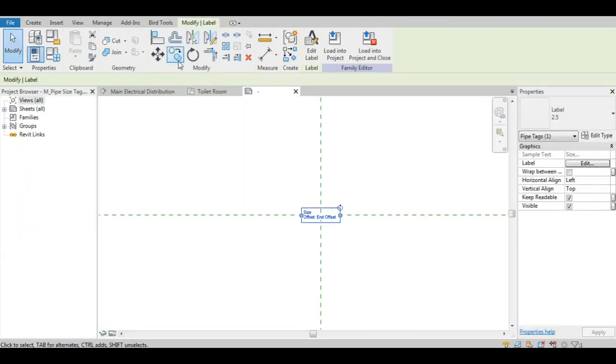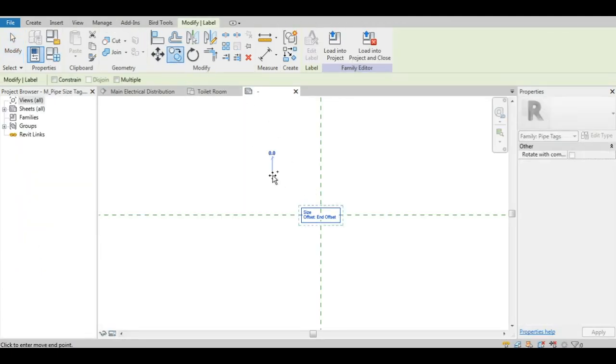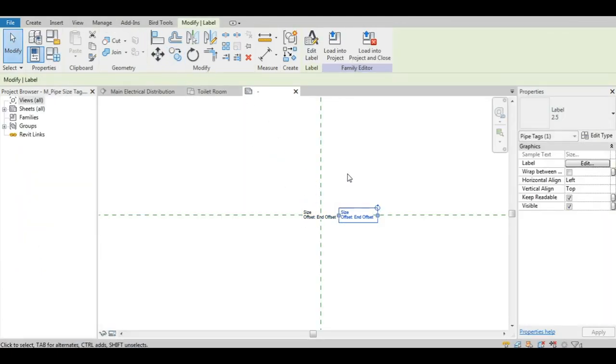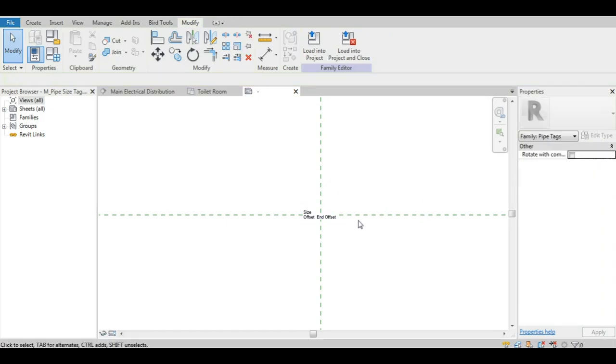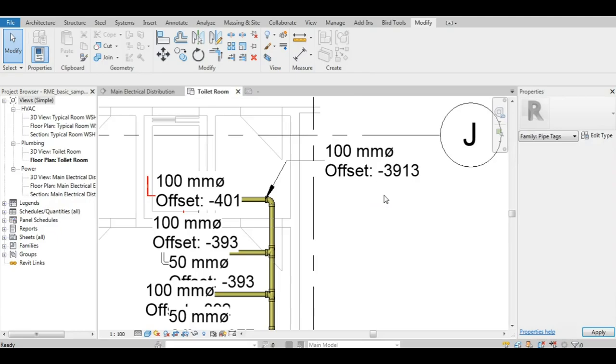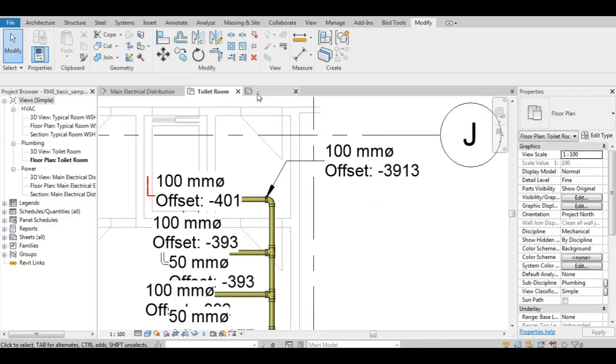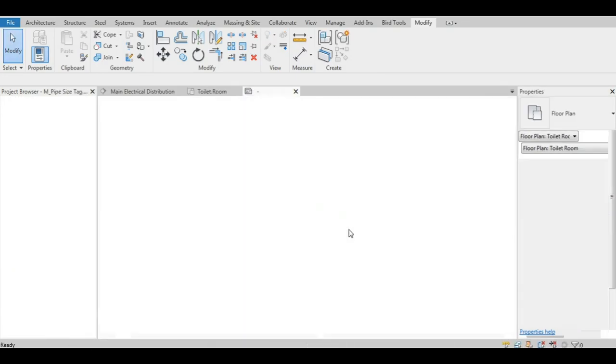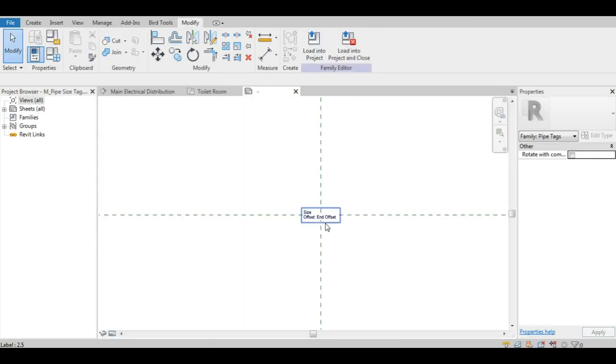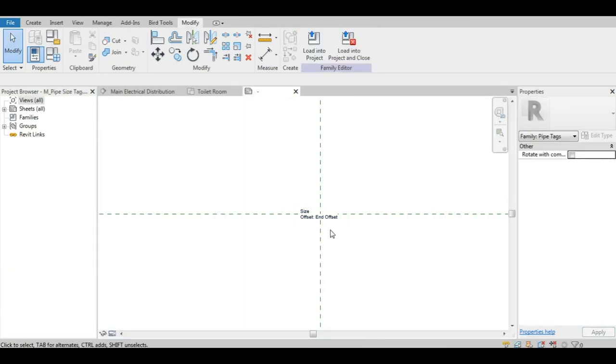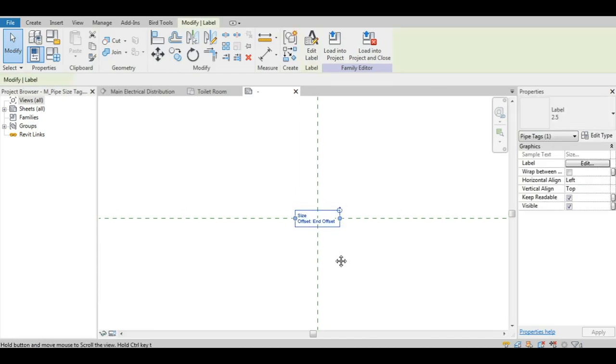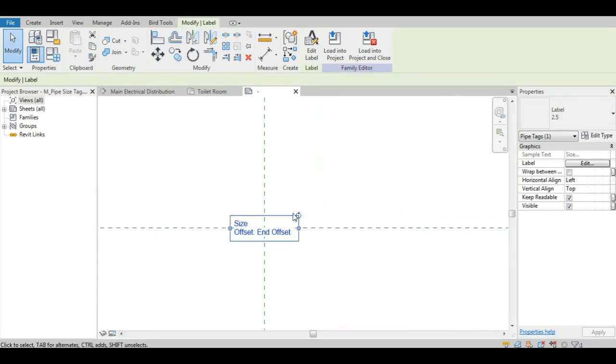One possible reason for that might be that unlike text notes, a tag might have several embedded labels, lines, text notes. So there has to be a standard for the leader attachment point. But let's say you have a standard one-label tag, isn't it a bit harsh that you can't control the alignment for that at least?